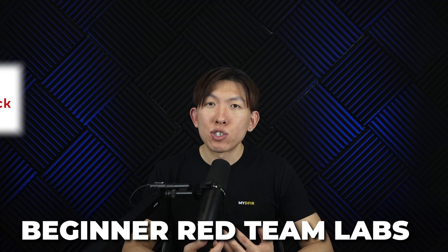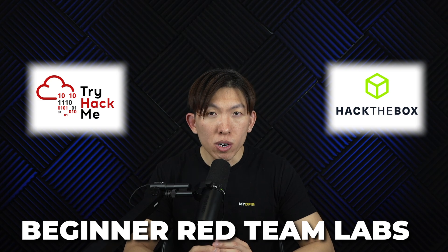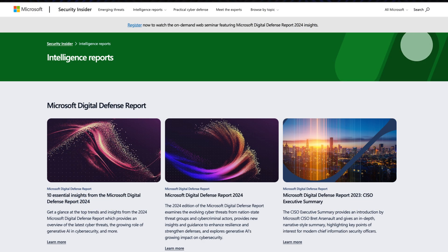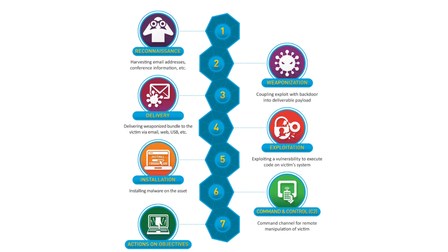Now you might be asking, how do you develop an attacker mindset if you don't have one already? I would recommend you try beginner red team labs on platforms like TryHackMe or Hack The Box to understand how attacks work. Then read some threat reports to see what is currently being used by attackers. And finally, get familiar with the MITRE ATT&CK framework or the Lockheed Cyber Kill Chain — this will help you understand common tactics and techniques.